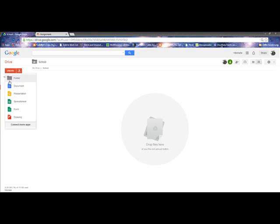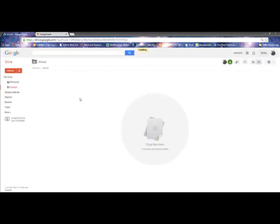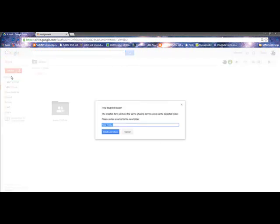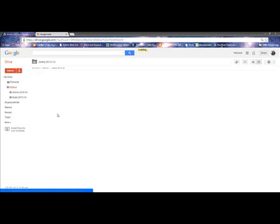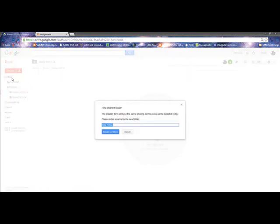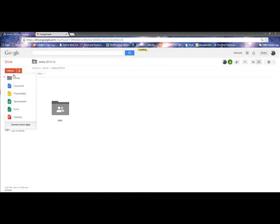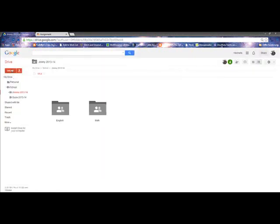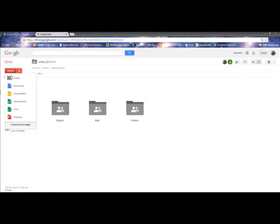Okay, so now in each one, I'm going to make a folder for child per school year. So here's me for 2013-14. And let's say I have another student named Susie, 2013-14. And I put the years on there so it's easier to come back.